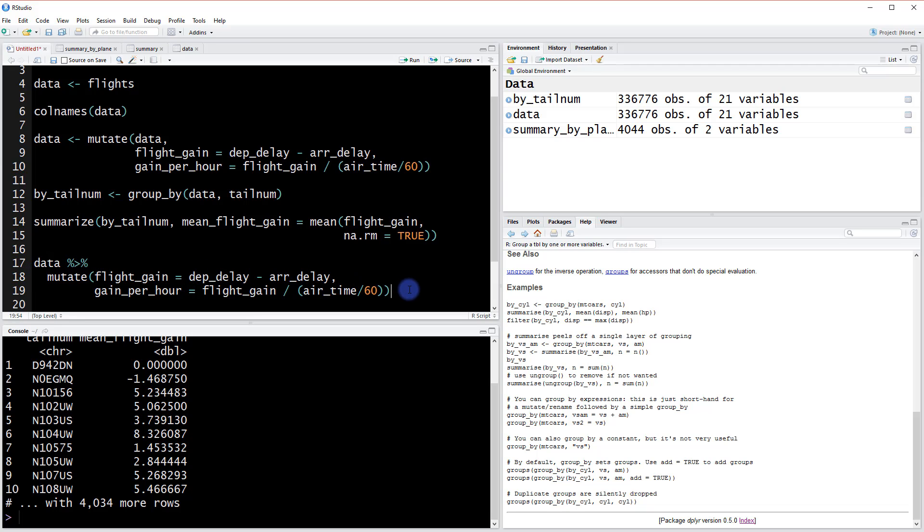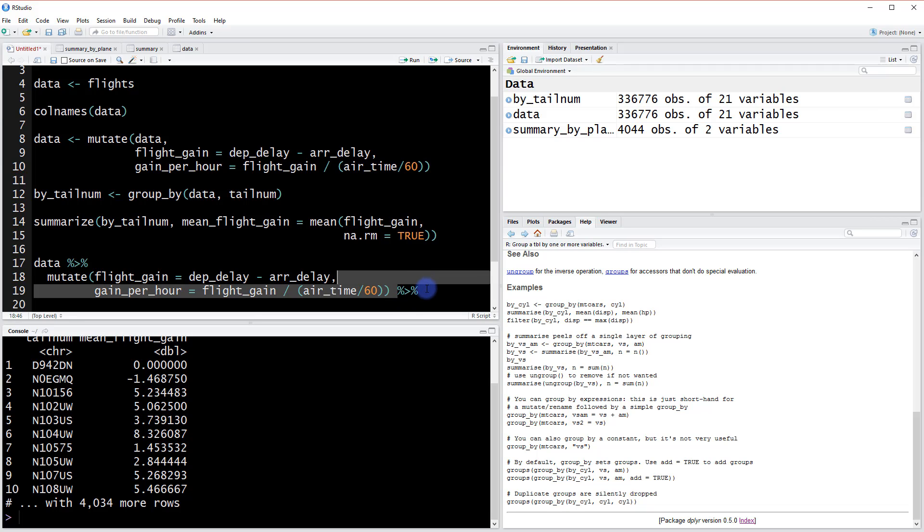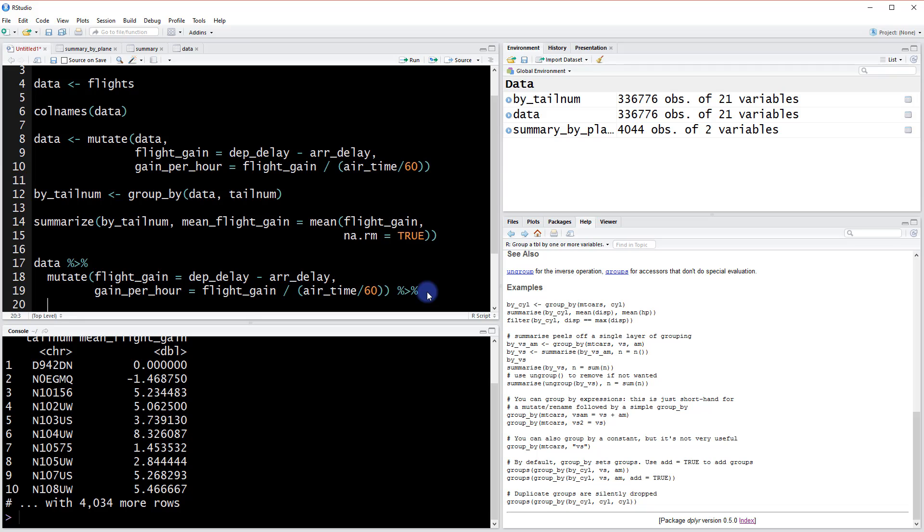Okay, so we've now implemented a single chain, but we're going to keep going. So we want to chain even more of these functions. We'll add on to the end here another chaining operator and we'll go to a new line. And what did we do next? In the next part we created this by tail num object where we group by data by the column tail num.